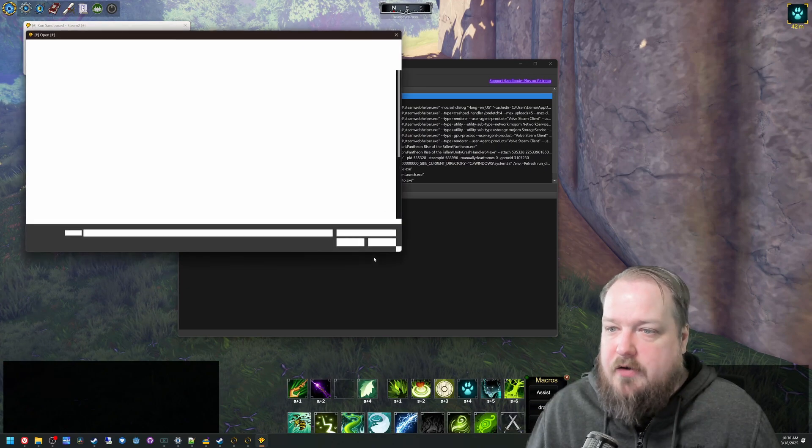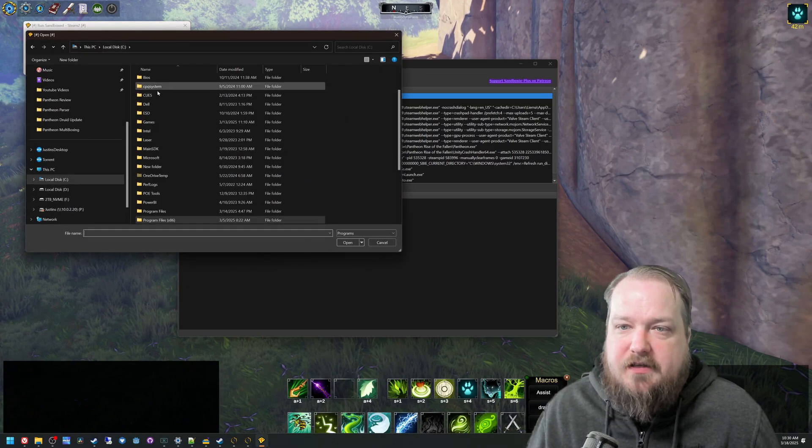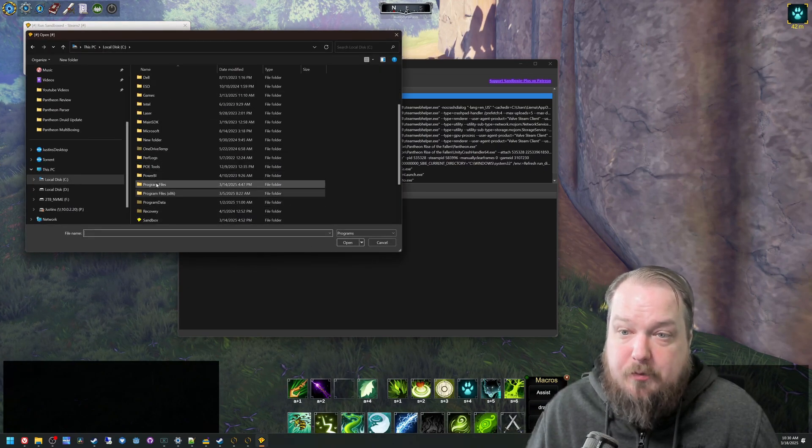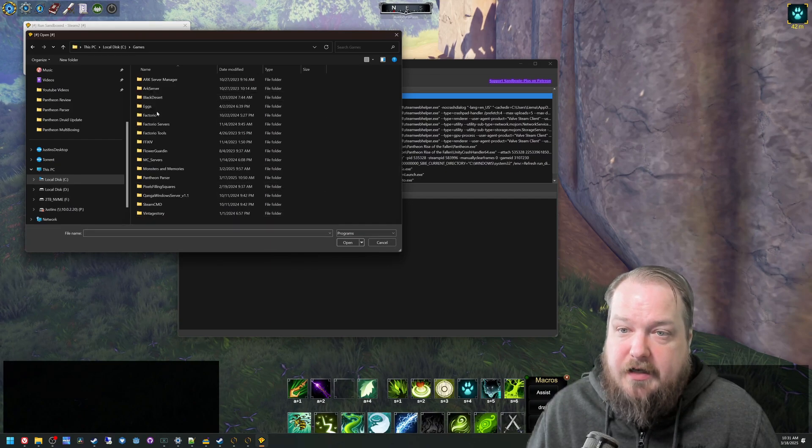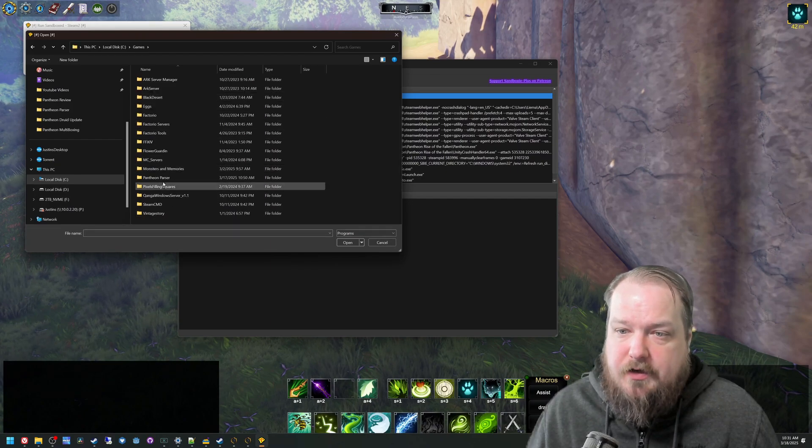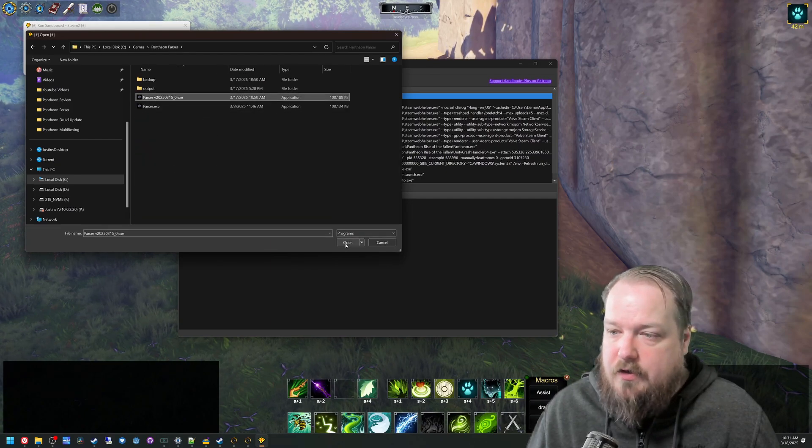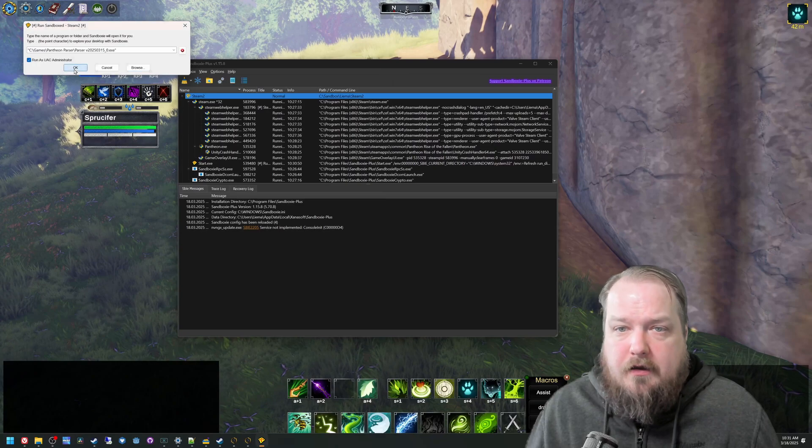And then UAC browse. You can see, in my case, I put it into again a games folder, Pantheon parser, and then run your parser. This will run it inside the sandbox.